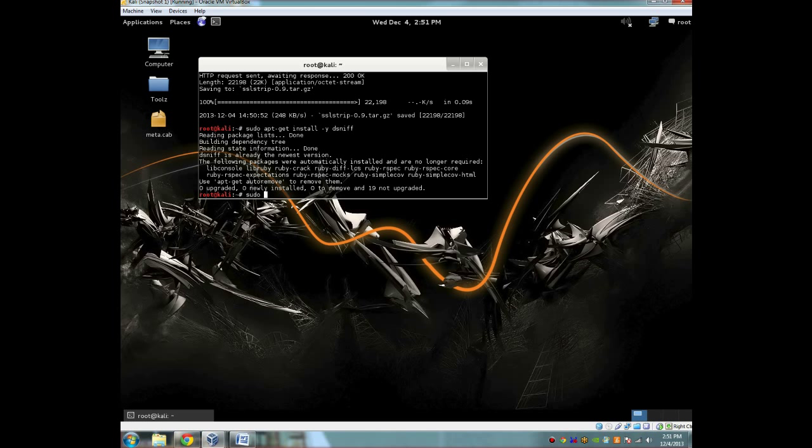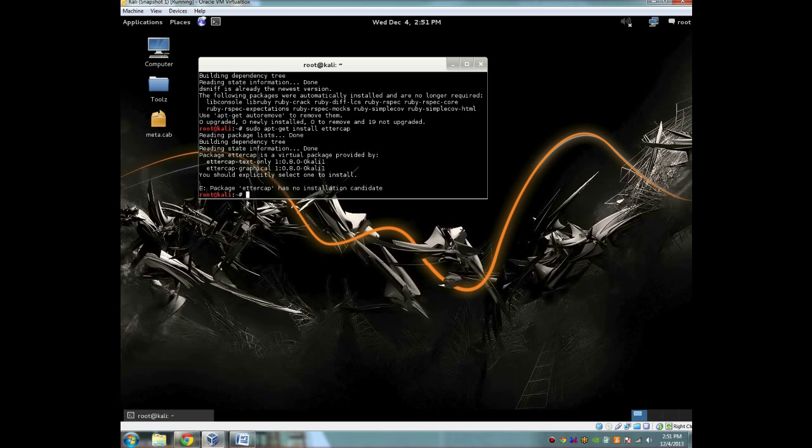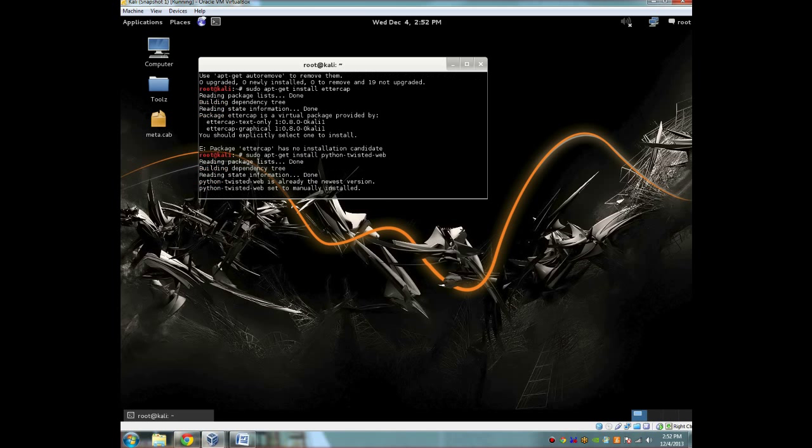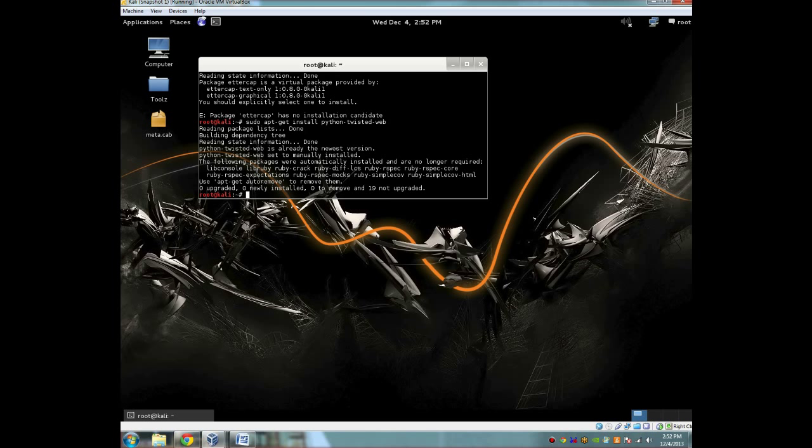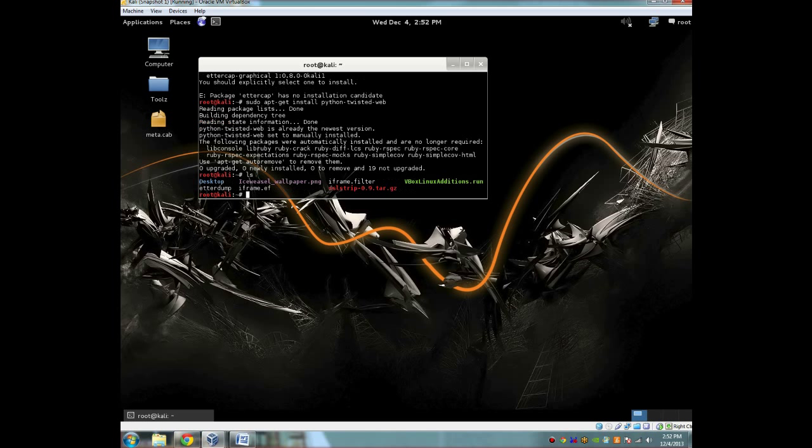And then the next one you're going to be doing is ettercap. So you're going to do a sudo apt-get install ettercap. Like I said, if you have everything, you should already have it. I got an error here because it's different in Kali, but if you just do sudo apt-get install ettercap, you should get it. Now we're also going to do a sudo apt-get install python-twisted-web.